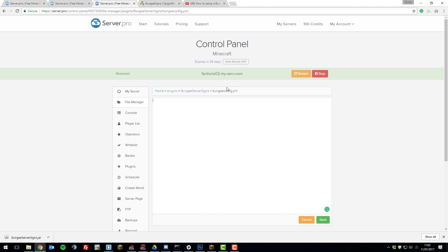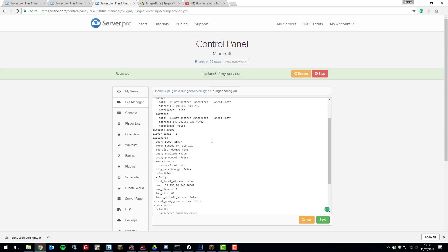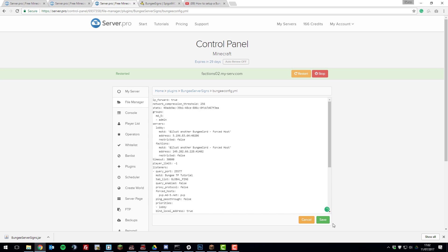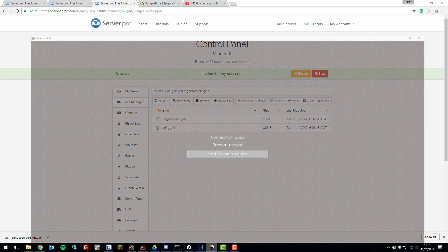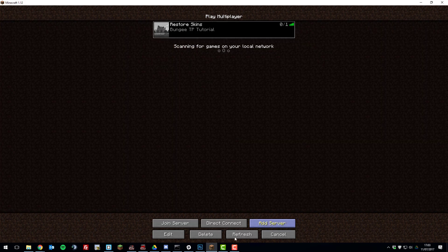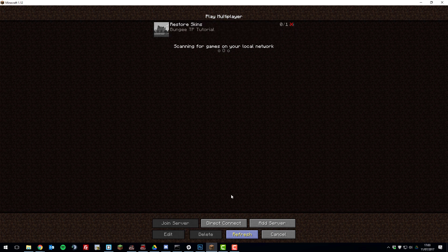Then go back to that Minecraft server that we were just on, make sure you have the bungee config.yml file open and then paste it in here. Once you've done that, click save and restart your server once more. Then once you've restarted your server, we can go ahead and join it.